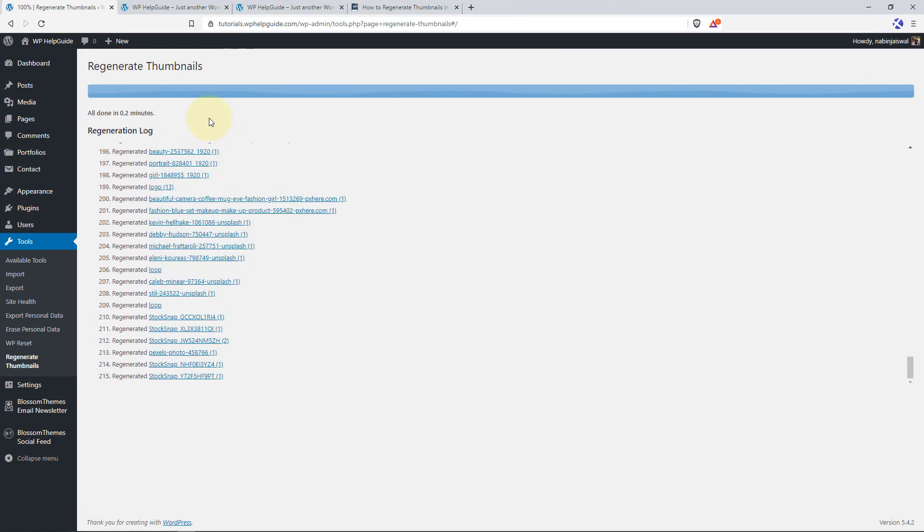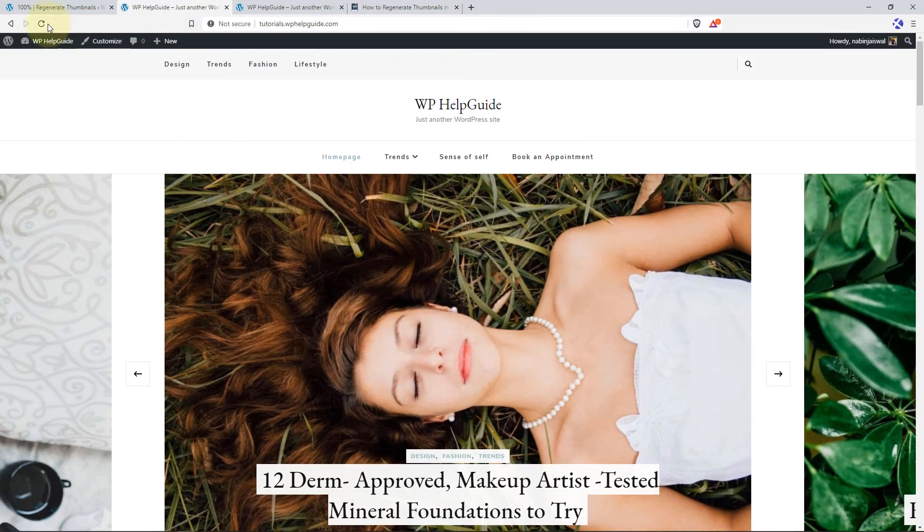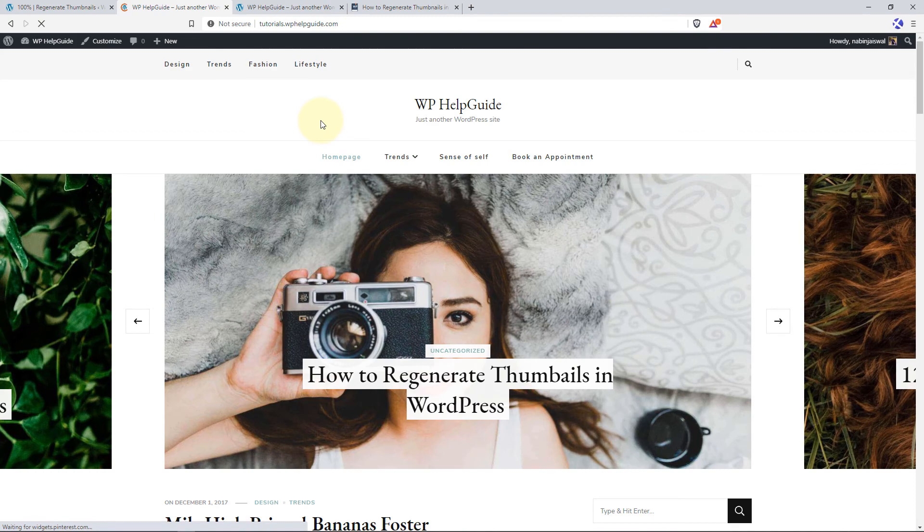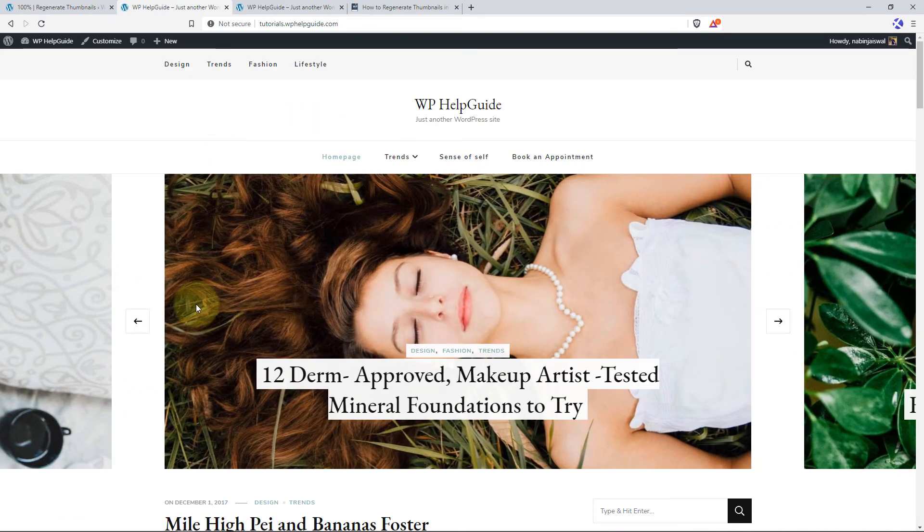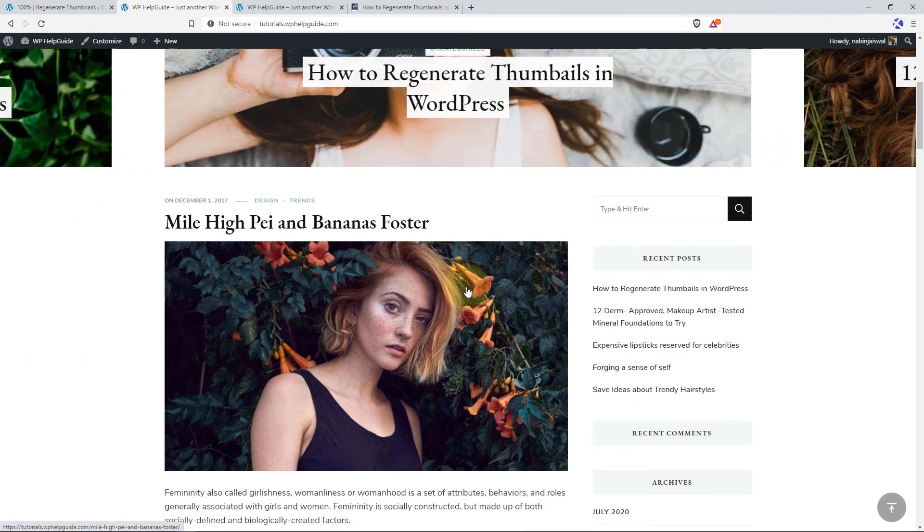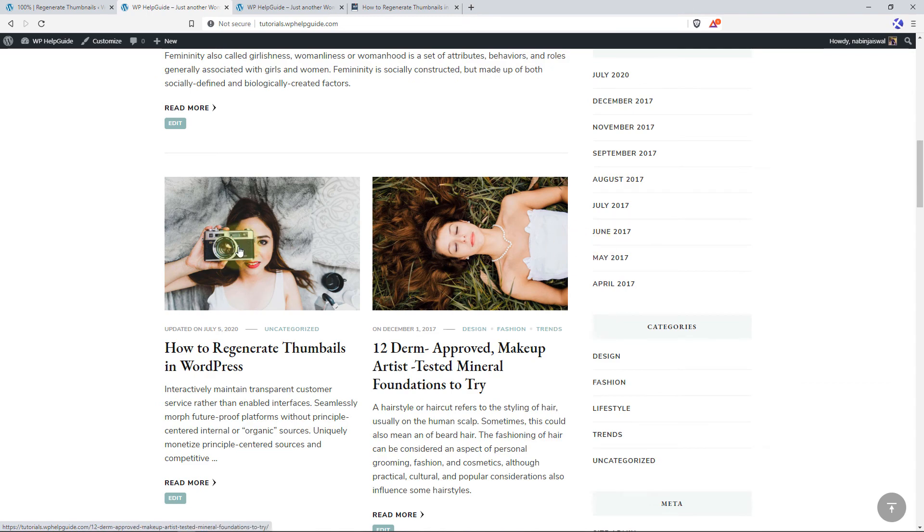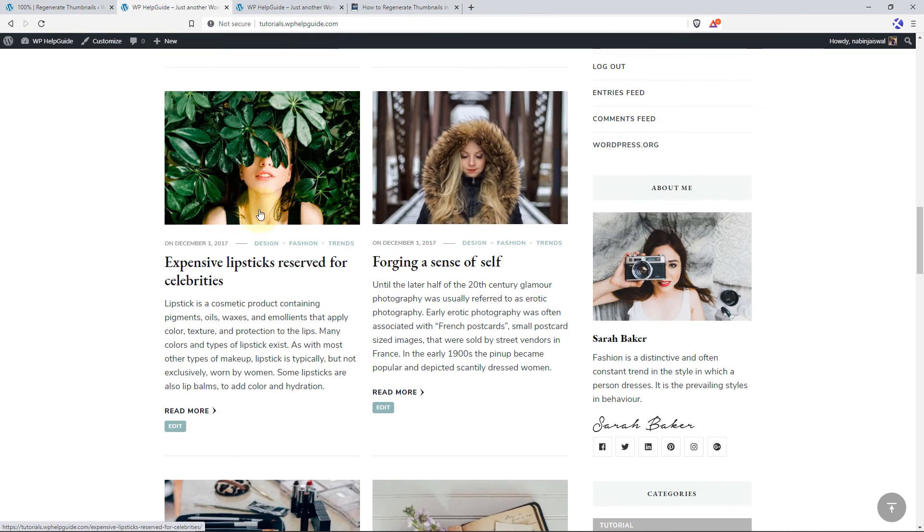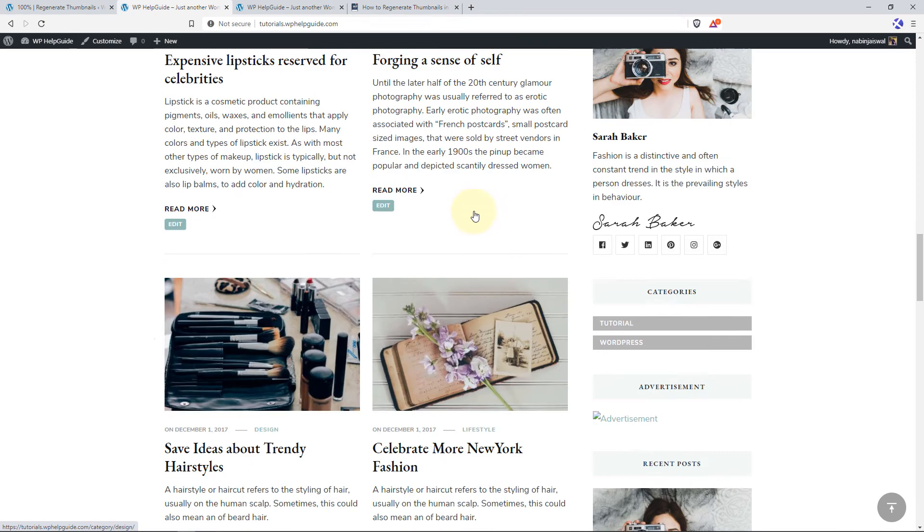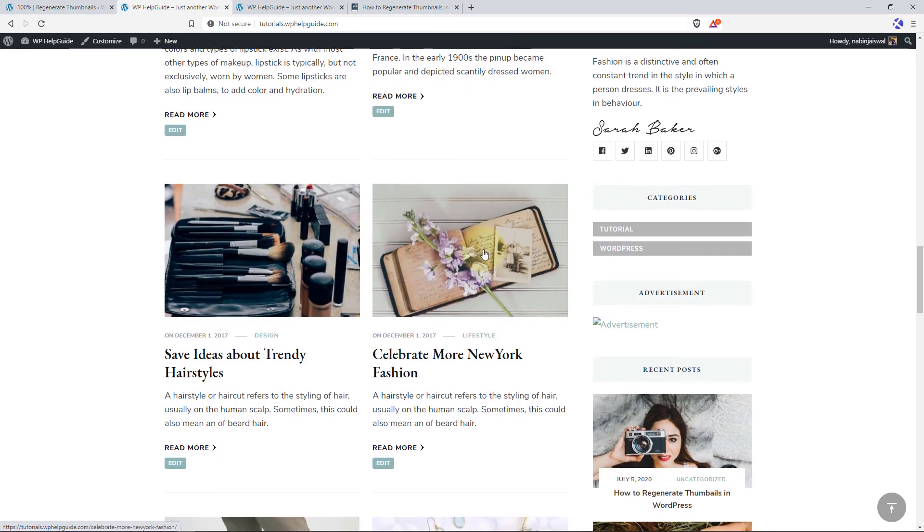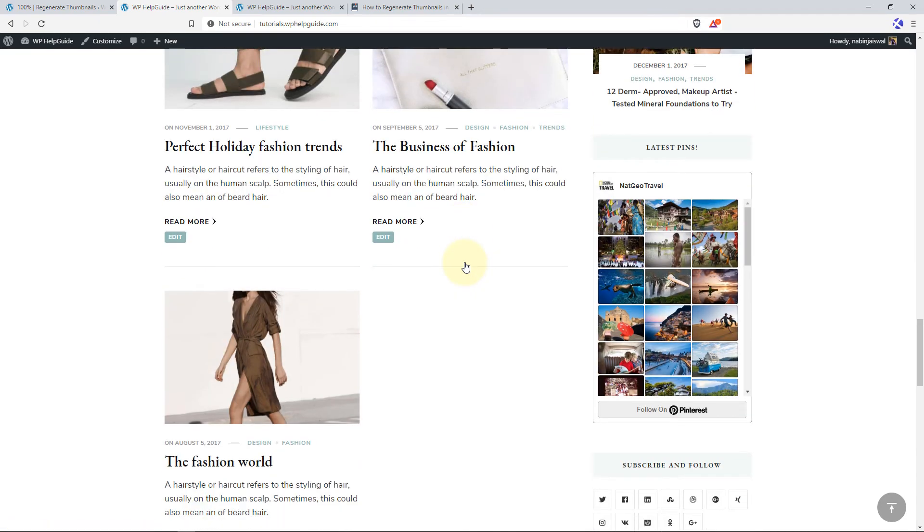As you can see on the screen, the plugin has successfully regenerated all my previously uploaded images. So let's head over to our site and see whether any kind of changes has happened or not. So if you have noticed earlier, the images were not uniform in the slider. And here you can see the images are uniform. So let's check on the home page. The images are uniformly sized. These are also uniformly sized. These are also uniform. And again, all the images on the home page are of the same sizes.